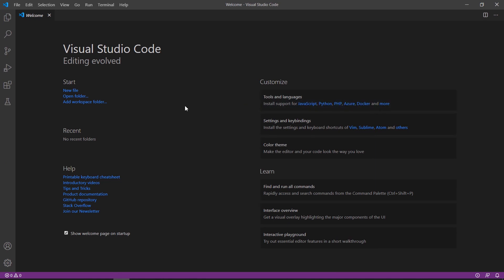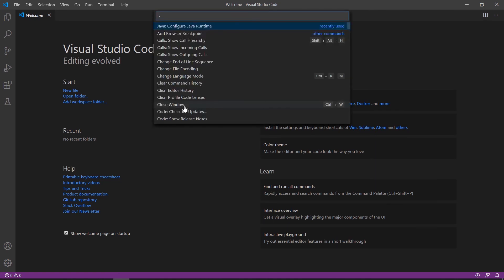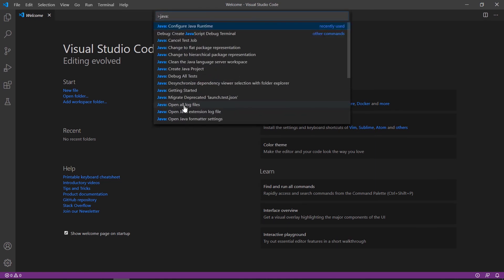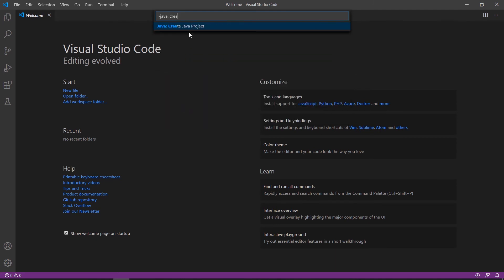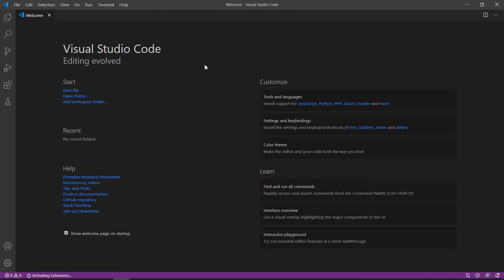Now we try creating a Java project in Visual Studio Code. The first method: press Ctrl+Shift+P and type 'Java: Create Java Project'. This option creates the full folder structure for a Java project based on a template.